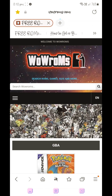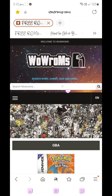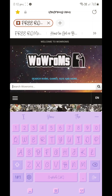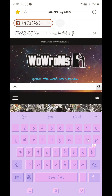Once you're in your internet browser, you'll need to go to a website where you can download your ROMs. One website I would recommend is wowroms.com — this is the main site I use to download Nintendo DS ROMs as well as additional ROMs for arcade games. Once you're there, search for the game you want to play.